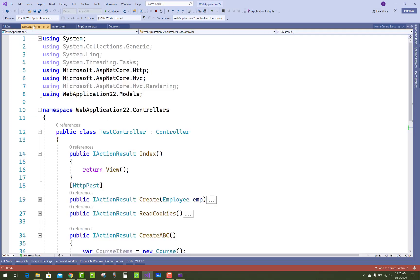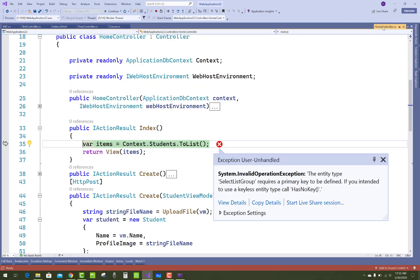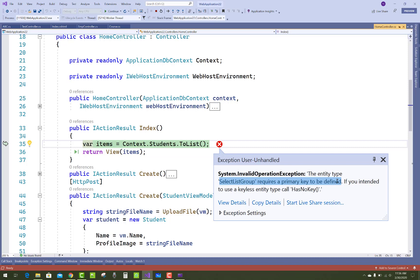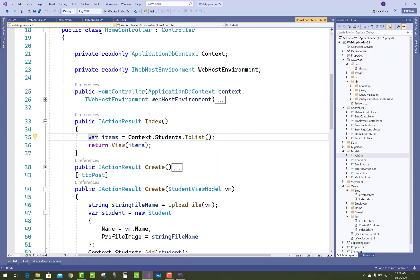In the home controller or any other controller, you get this error: SelectListGroup requires a primary key to be defined. So how to resolve that error?